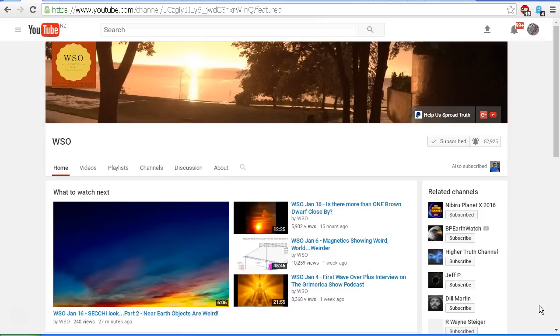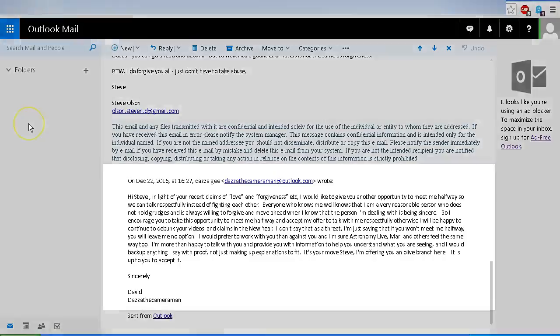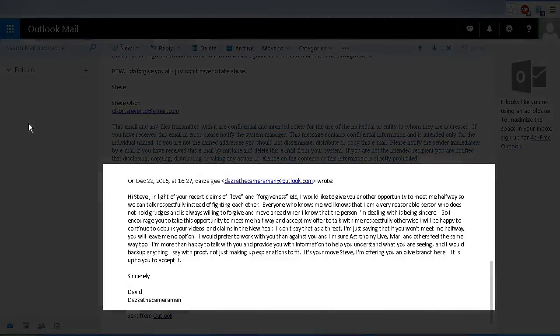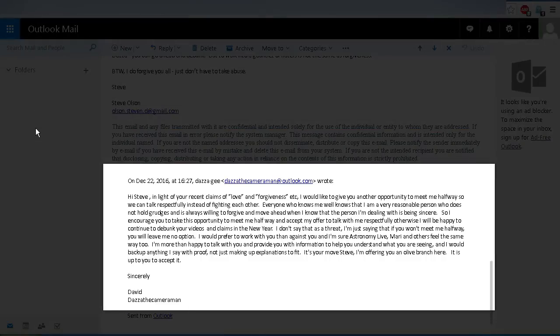Now before we get started, I'd like to show you an email that I sent to Steve Olson last year on December 22nd, 2016. Hi Steve, in light of your recent claims of love and forgiveness, I'd like to give you another opportunity to meet me halfway so we can talk respectfully instead of fighting each other.